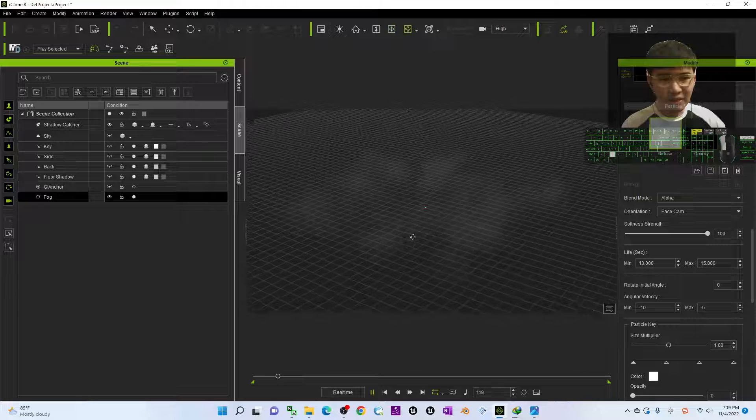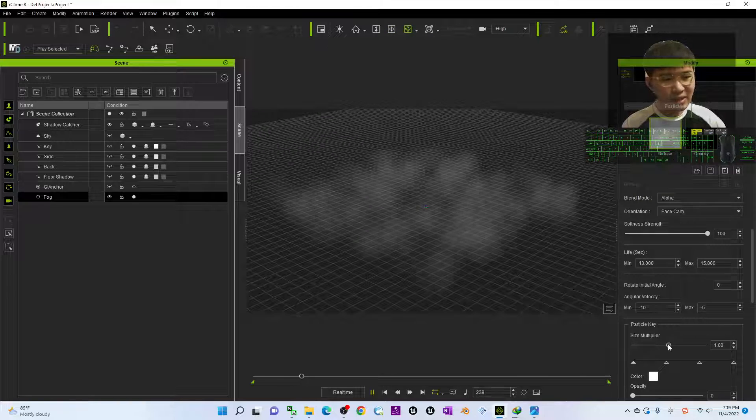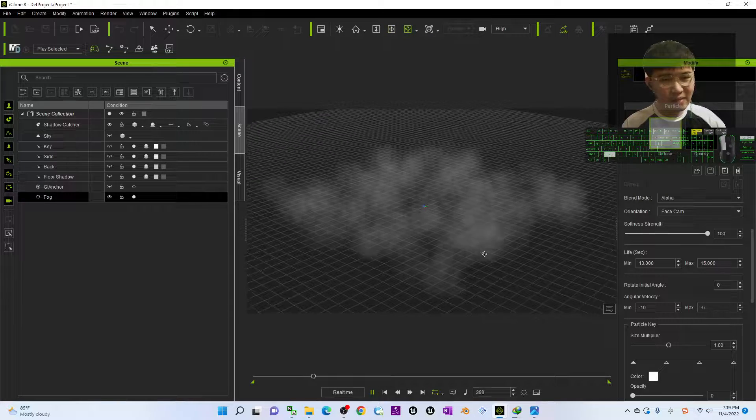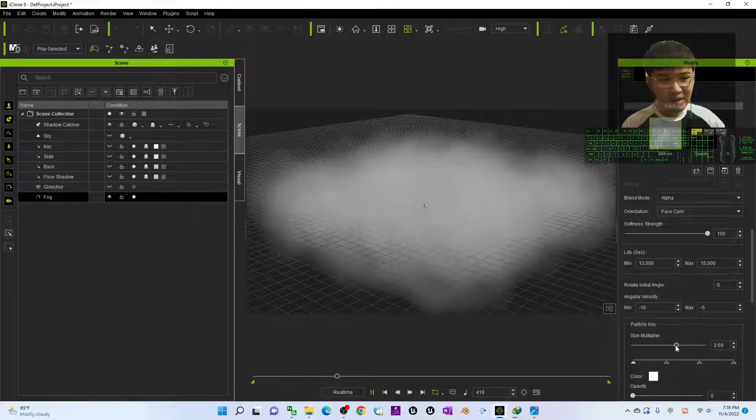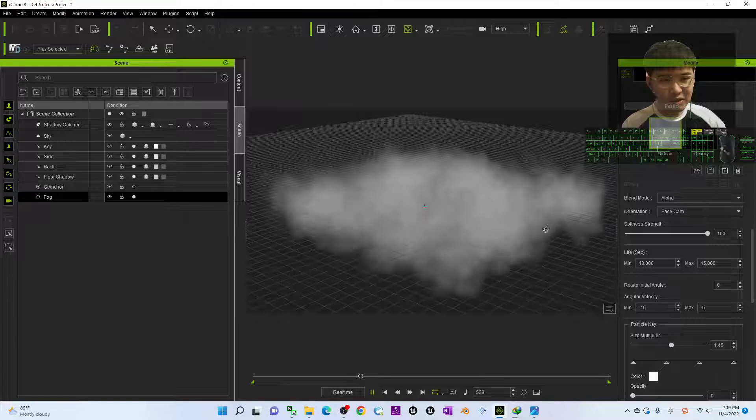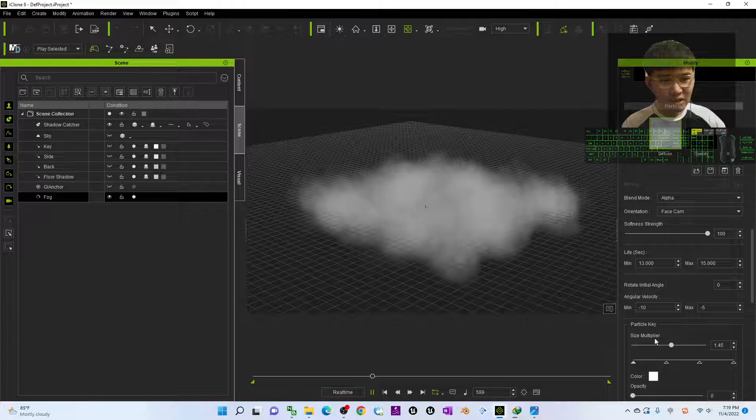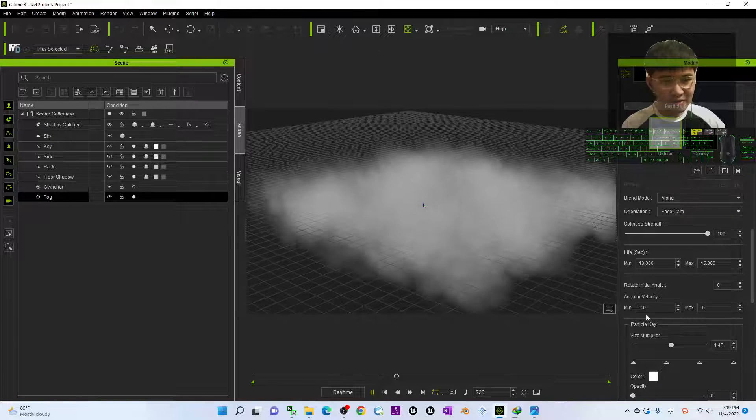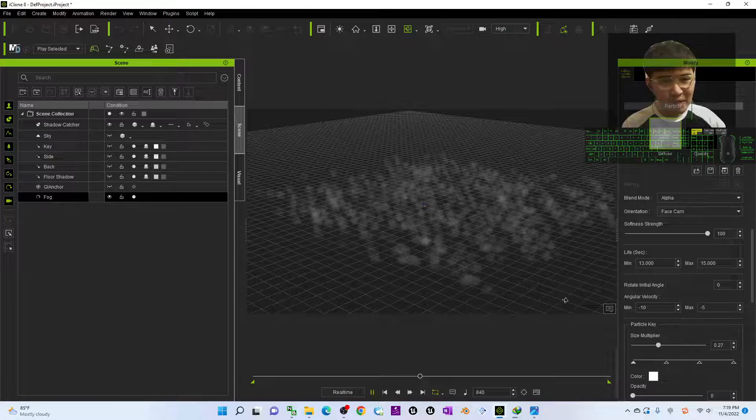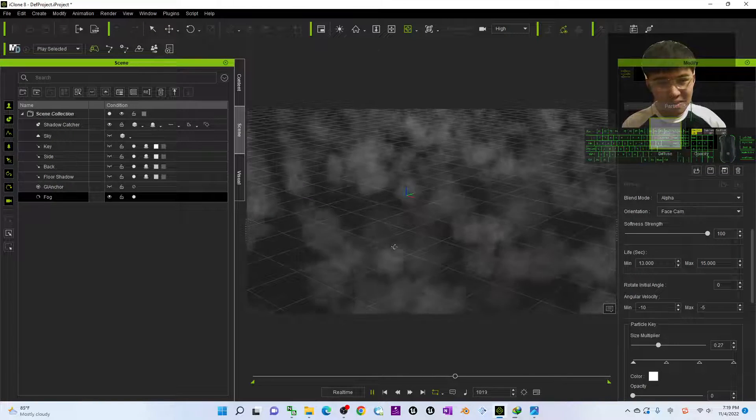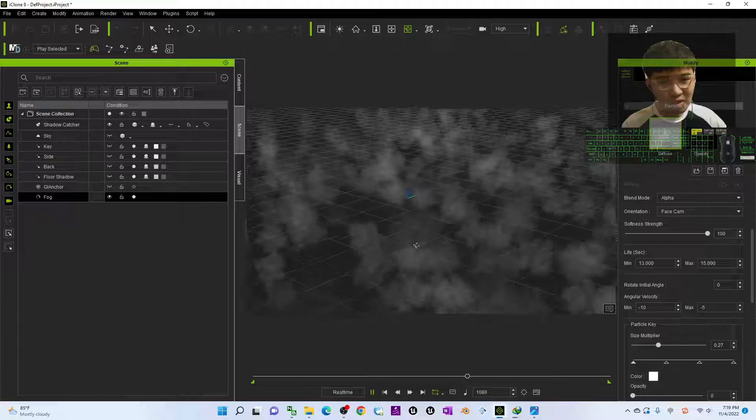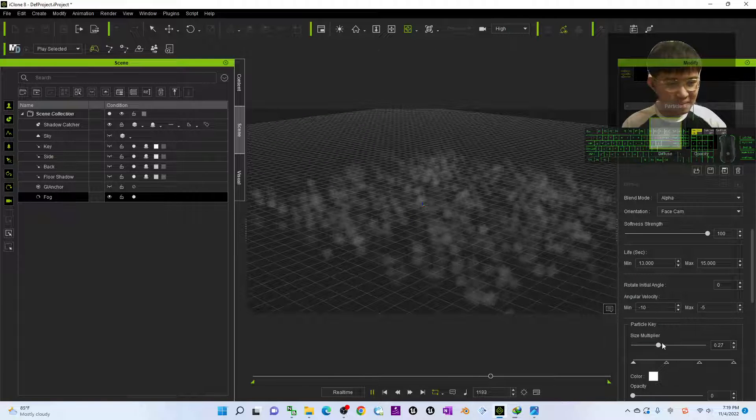You can see the fog animations and the size multiplier you can adjust. In this way you can see it changed the size of a single fog. If you make it small, it is just a really small fog like this.